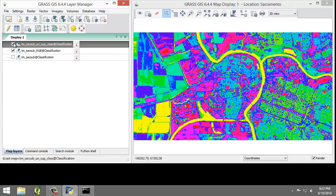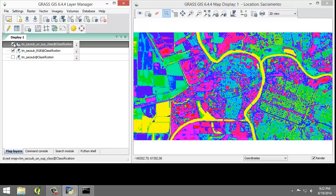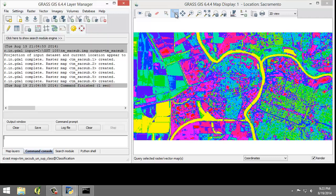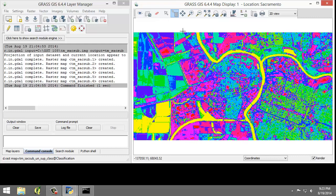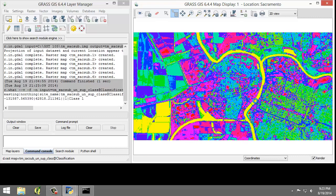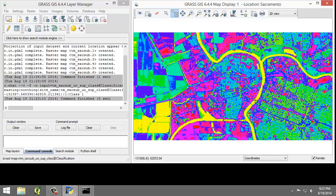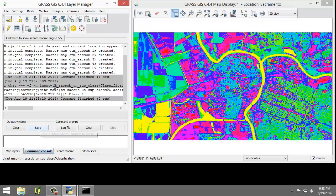Now that we've identified that the color yellow in our example represents water, let's determine which class in the raster represents water. So in the Layer Manager, I'm going to select the tmsacsub unsup class. And then in the map display, I'm going to click the Query Raster Vector Maps button. I'm going to click on a cell on the map display that represents the water feature. So I'm going to click on a yellow cell here. And it's going to perform a query. And on the command console, here in the Layer Manager, it displays the results for our query. So in our case here, we can see that class 1 represents water features.